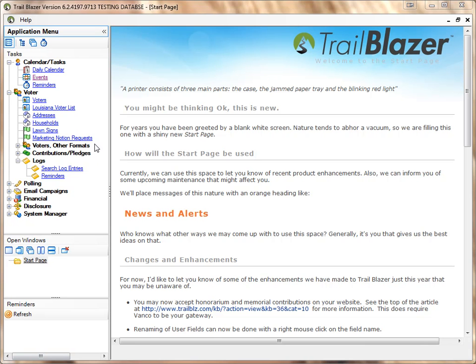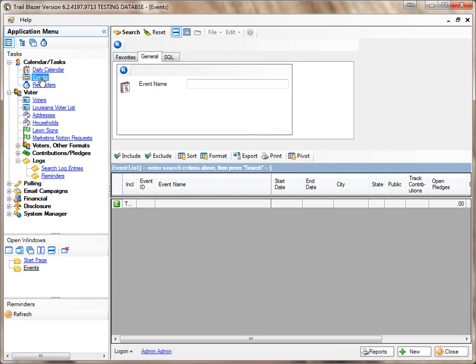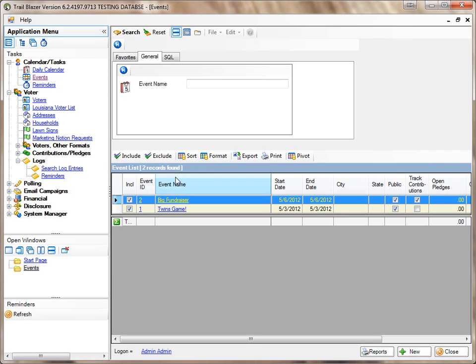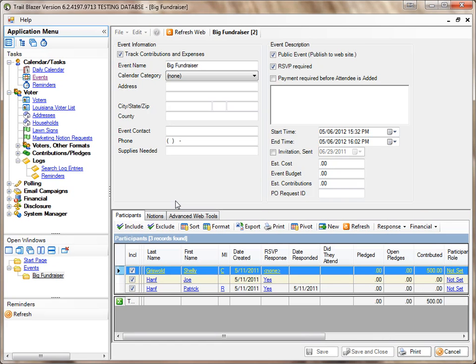Deleting a person from an event. I'm going to go to Events. I'll do a search. I'll pick the event that I want to remove somebody from. In this case, Big Fundraiser.